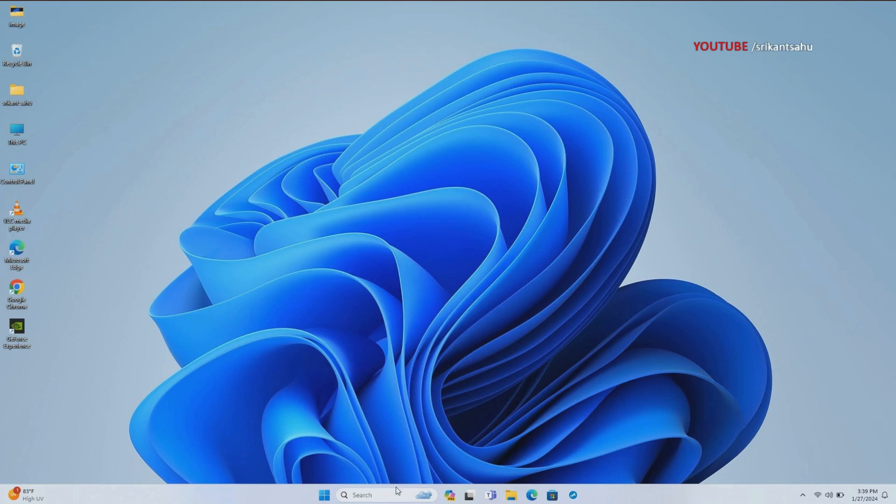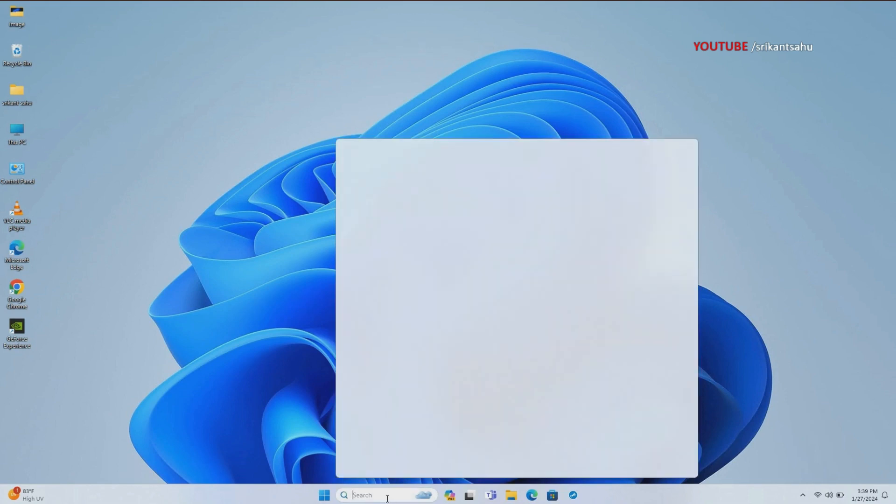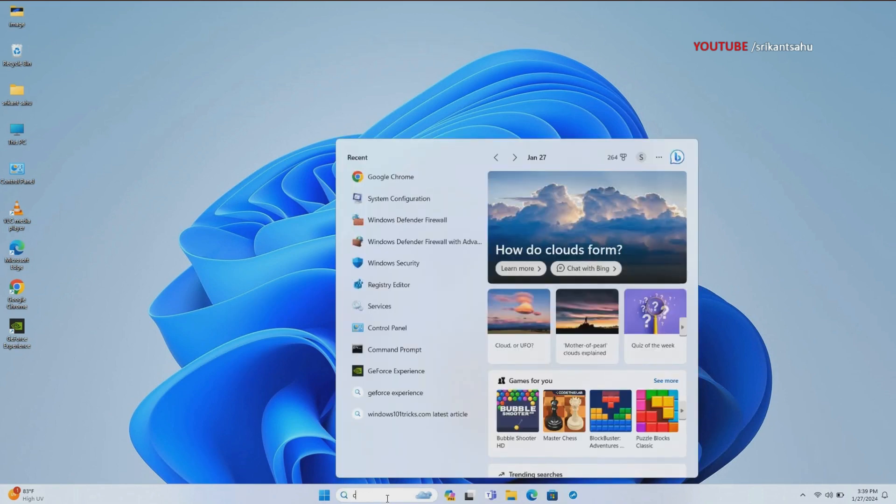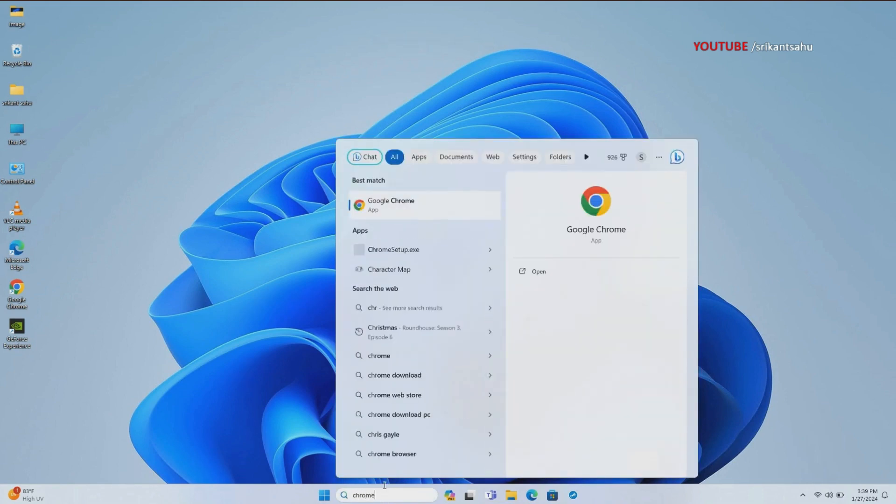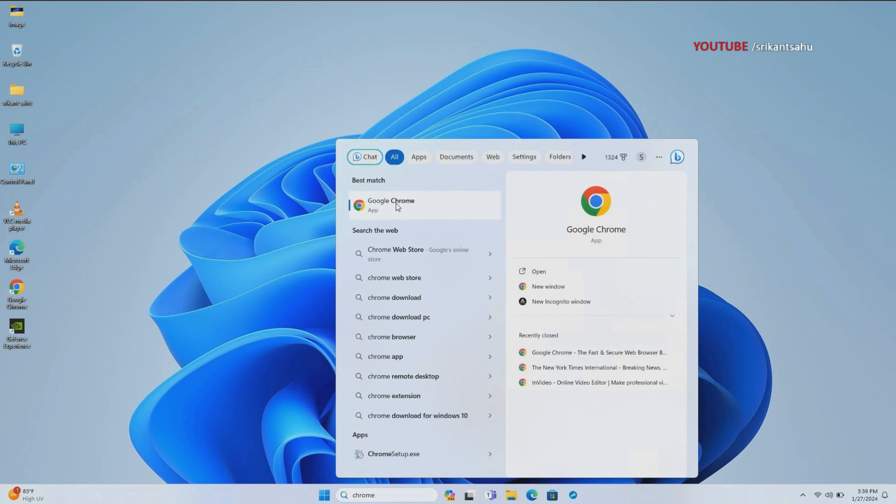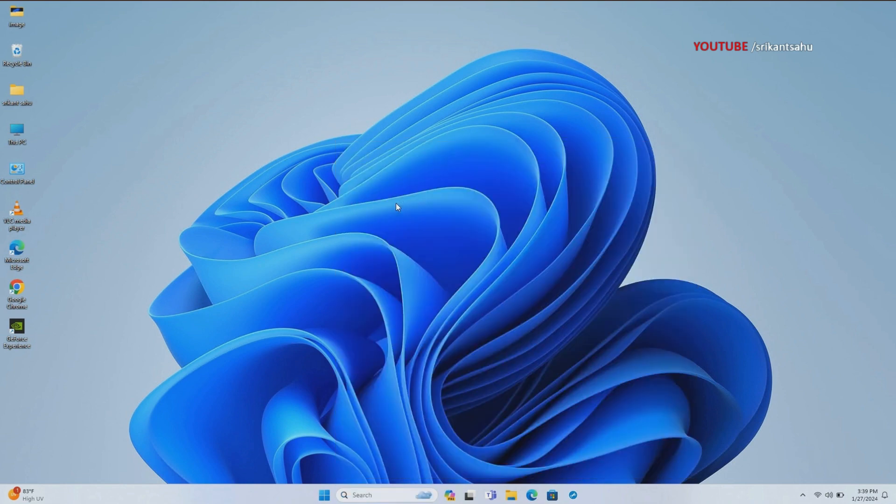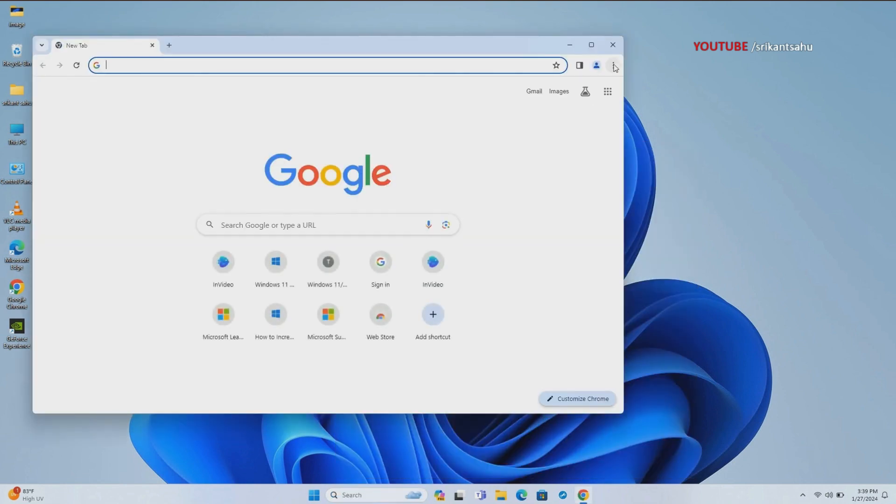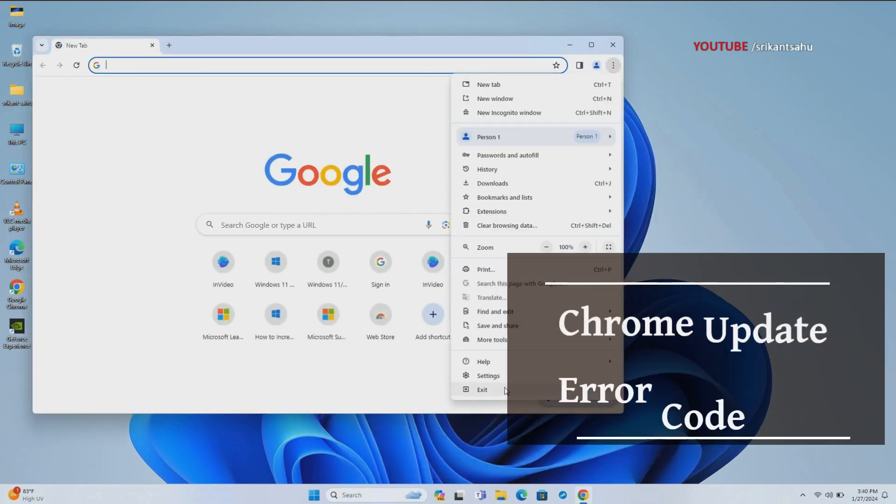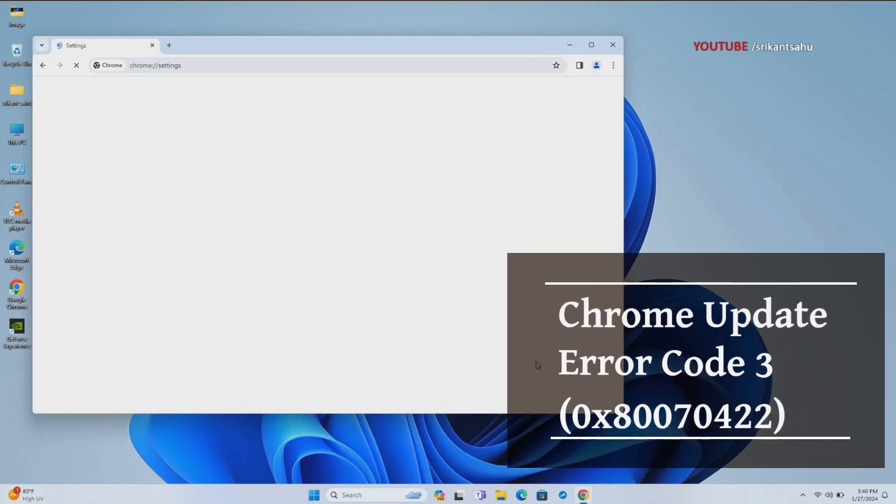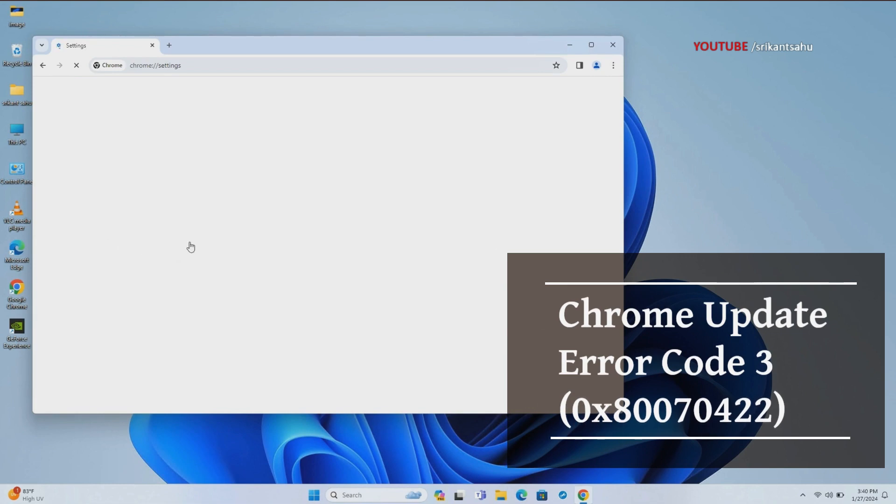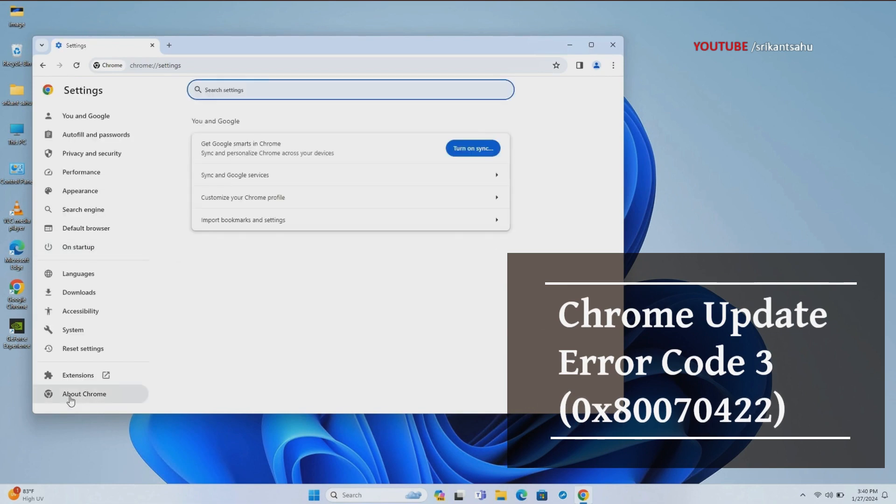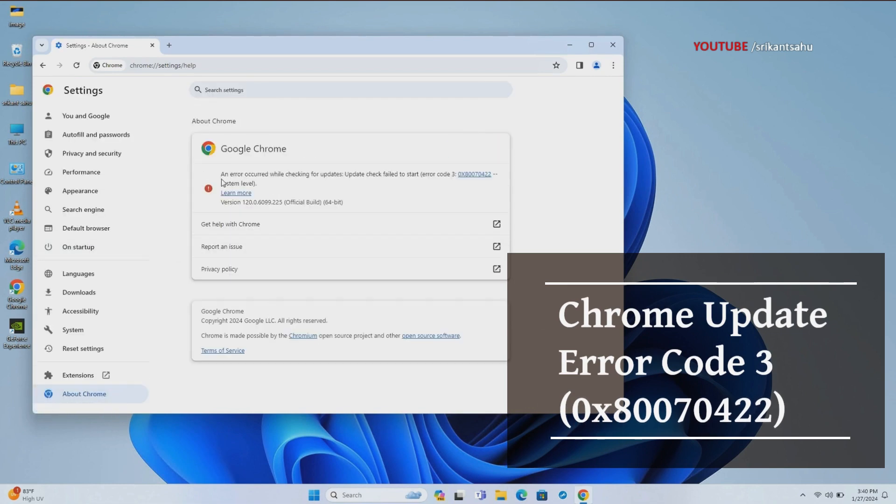Google Chrome is the most popular browser known for speed and compatibility. However, sometimes you may experience difficulty updating the browser. Several reasons why Chrome Update may fail: slow internet, security software blocking, or insufficient permissions are common.